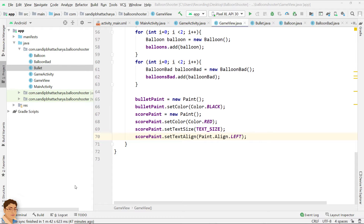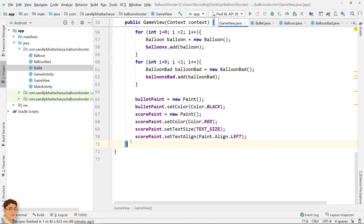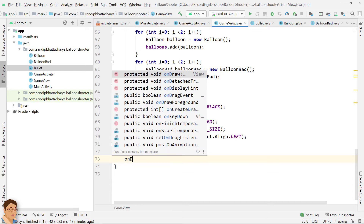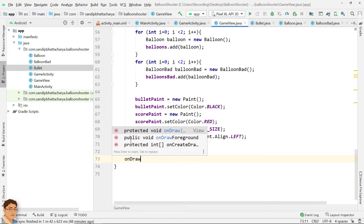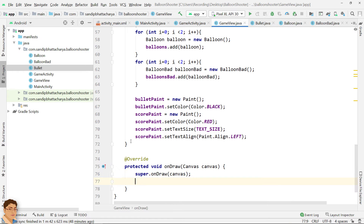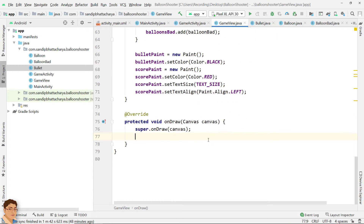Welcome back. Let's overwrite onDraw. Draw the background image.